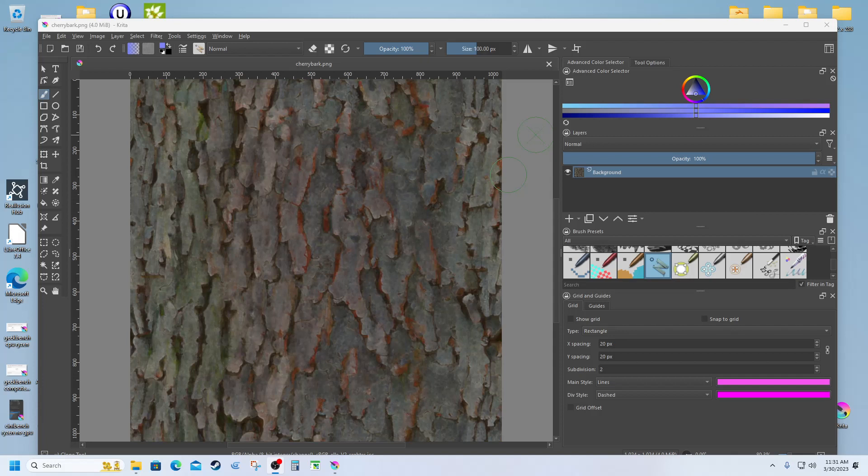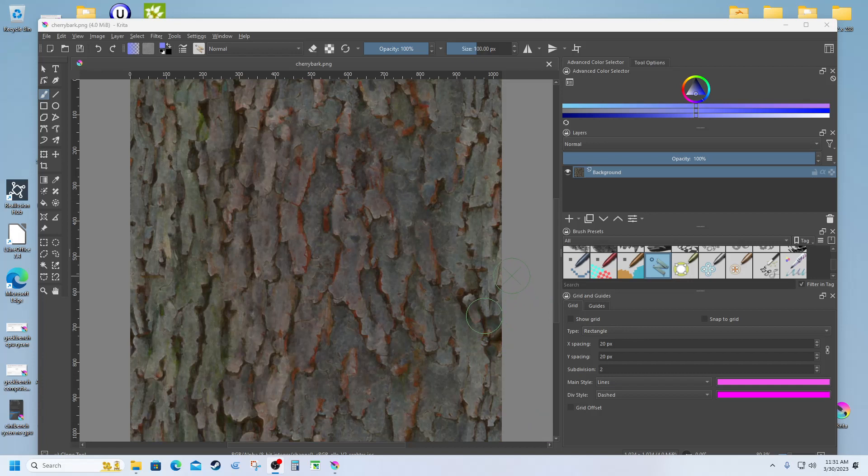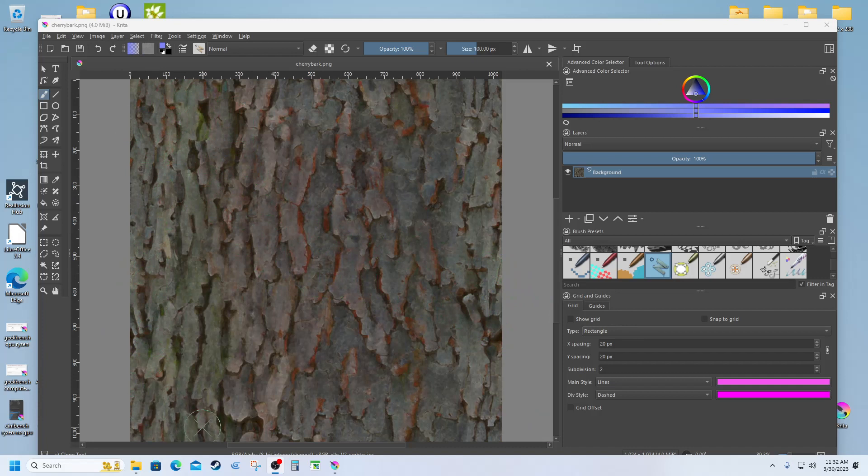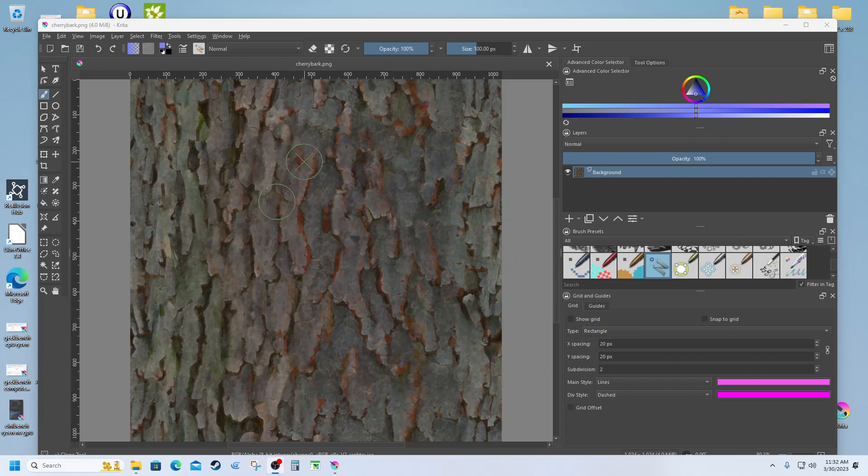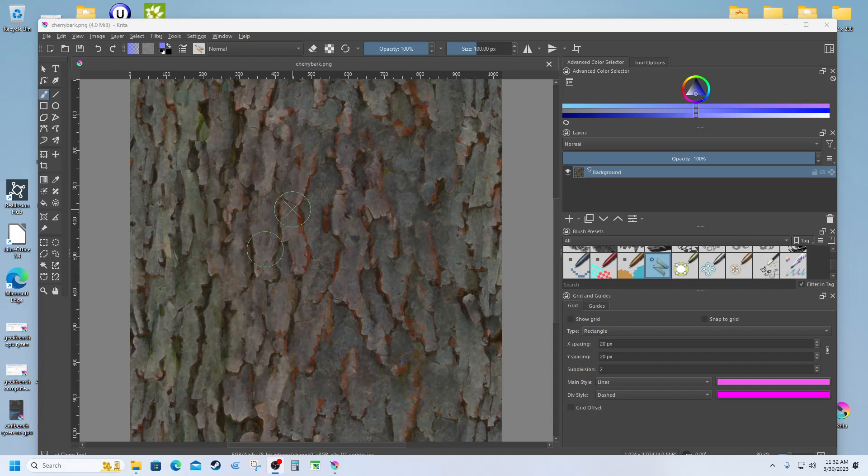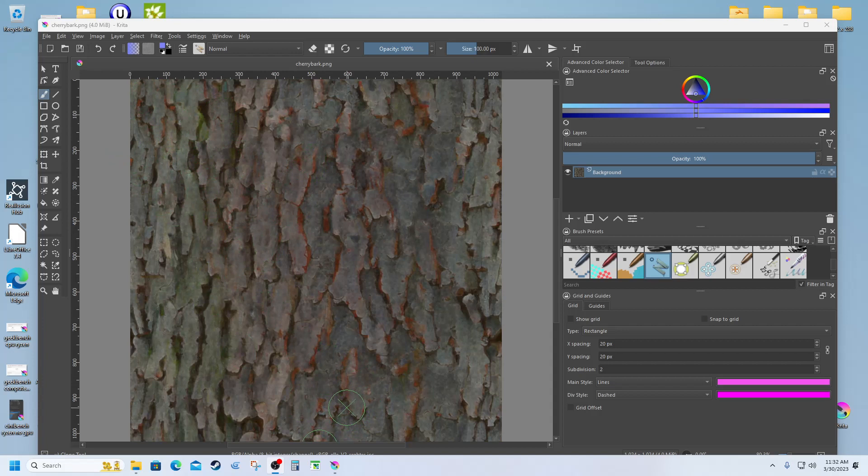Okay, so today what I want to show you is how I'm making some textures for trees. What I've got here is Krita open and I've got this JPEG image of cherry bark. This is scaled to 1024 by 1024 and I've gone ahead and made a normal map ahead of time.